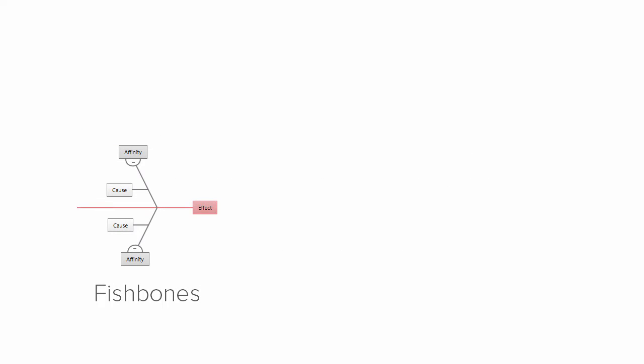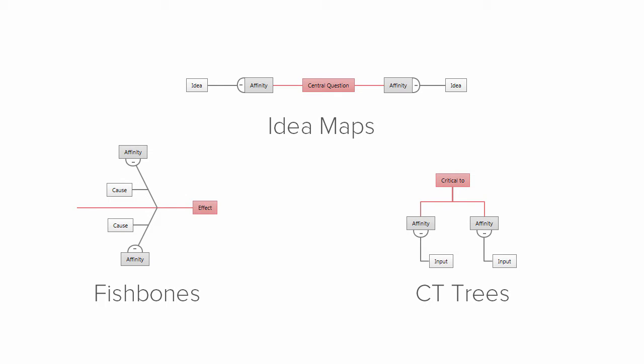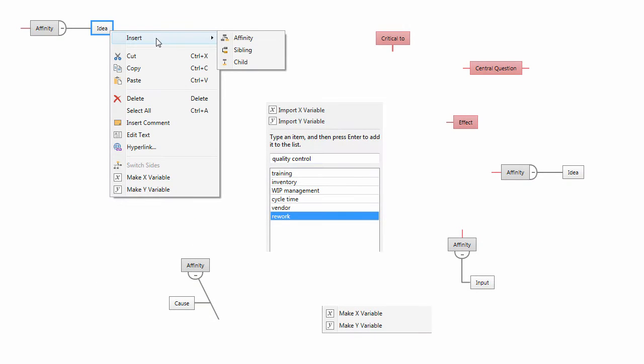Companion's fishbones, idea maps, and CT trees, while they offer different layouts, provide many components that work in the same way.